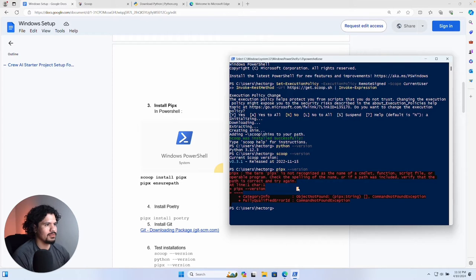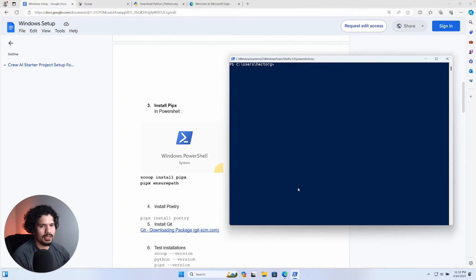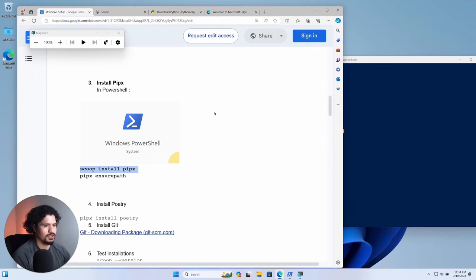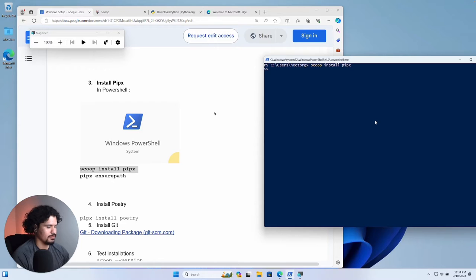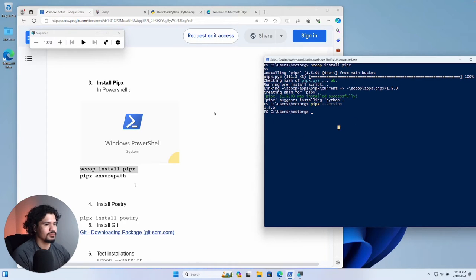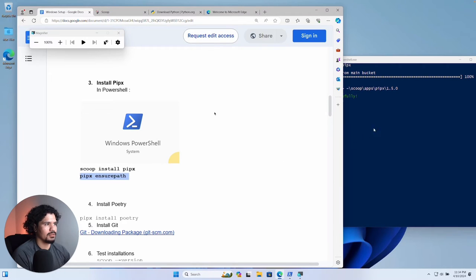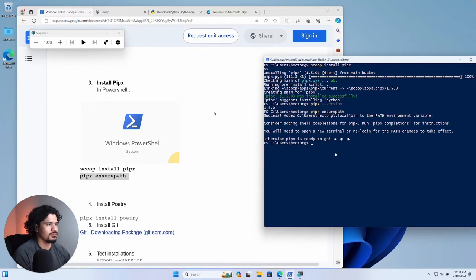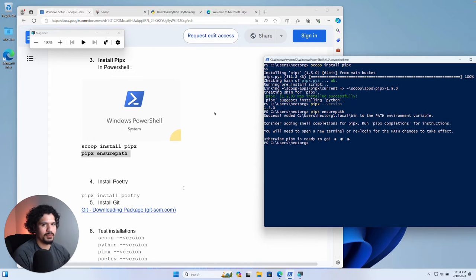Type `clear` and press Enter to clean up your terminal. Then enter the install command for pipx — just copy it, paste it, press Enter, and the installation finishes. Let's double-check by typing `pipx --version` and we can see the version that was installed. Then we're also going to run the `pipx ensurepath` command. That completes step three — pipx is installed.